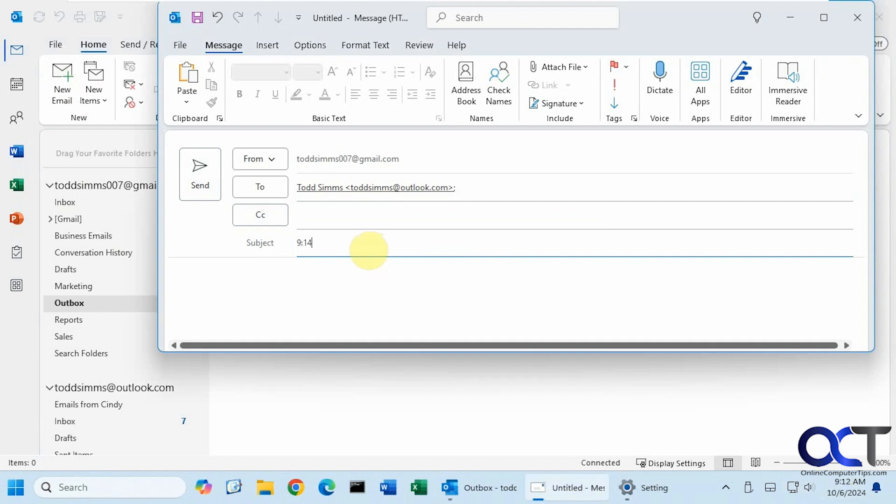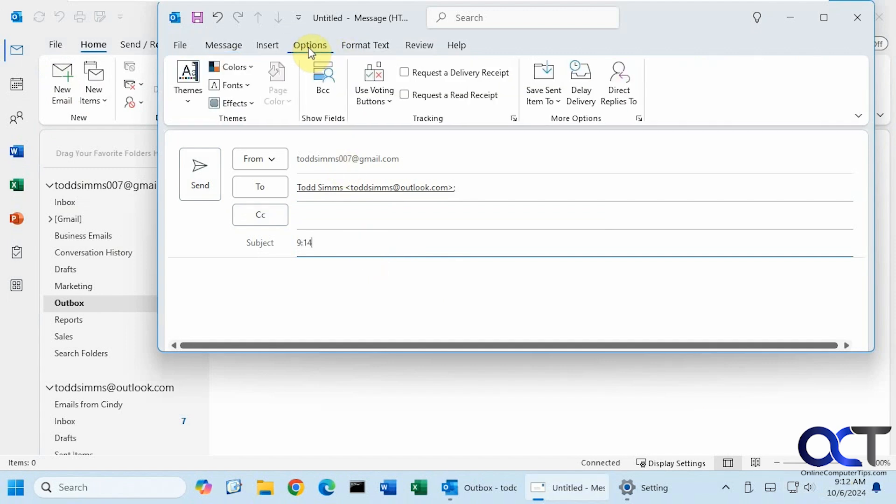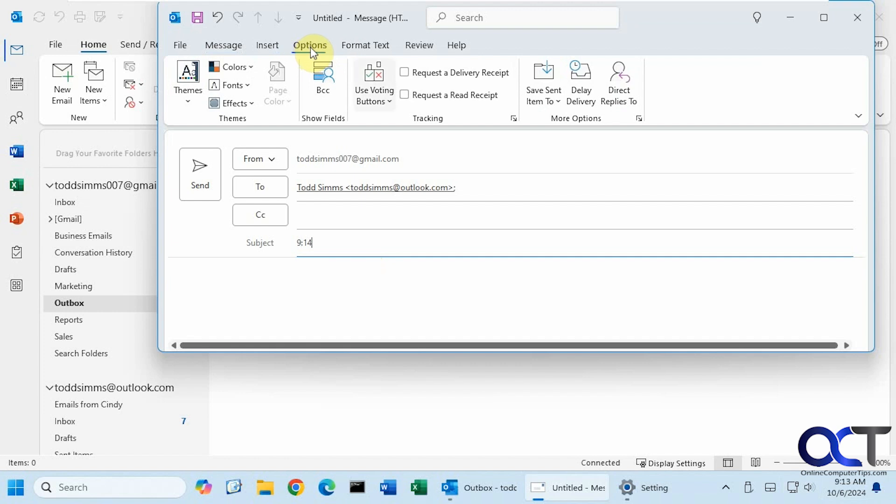Alright, so to delay the email, we just need to go to options. And then under more options, we want to delay delivery.